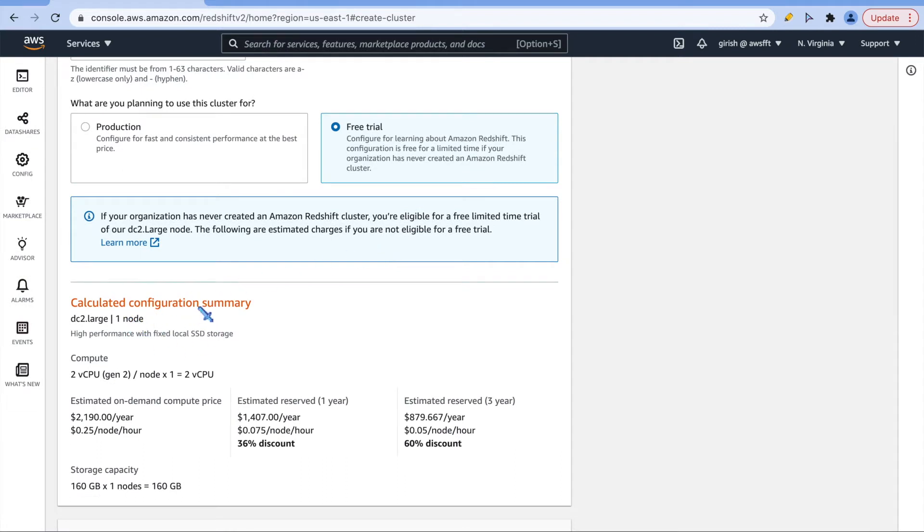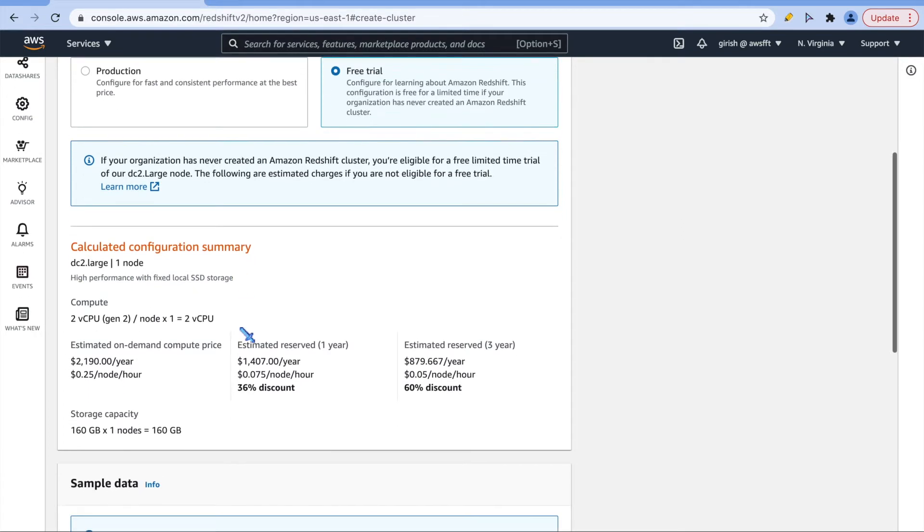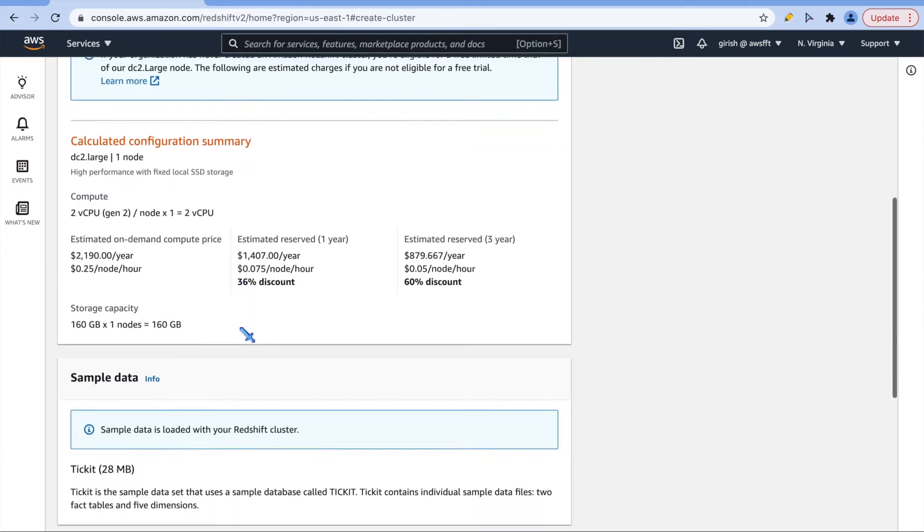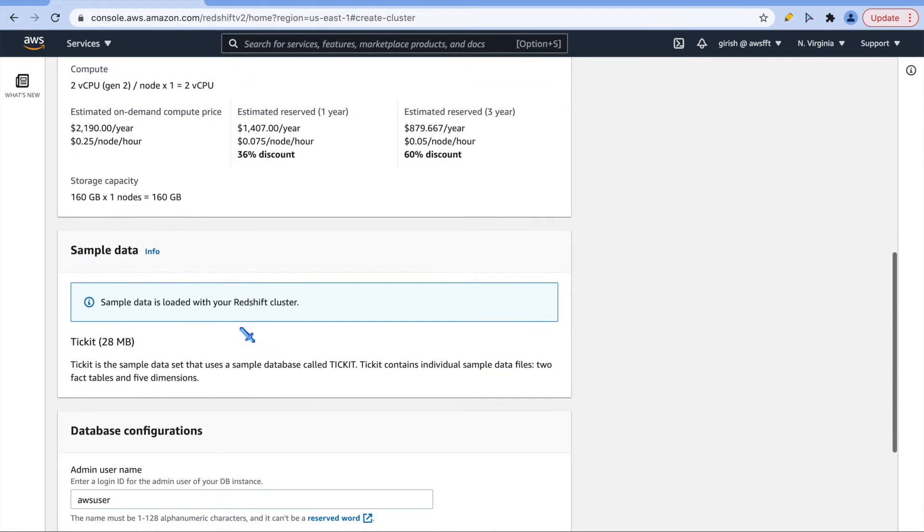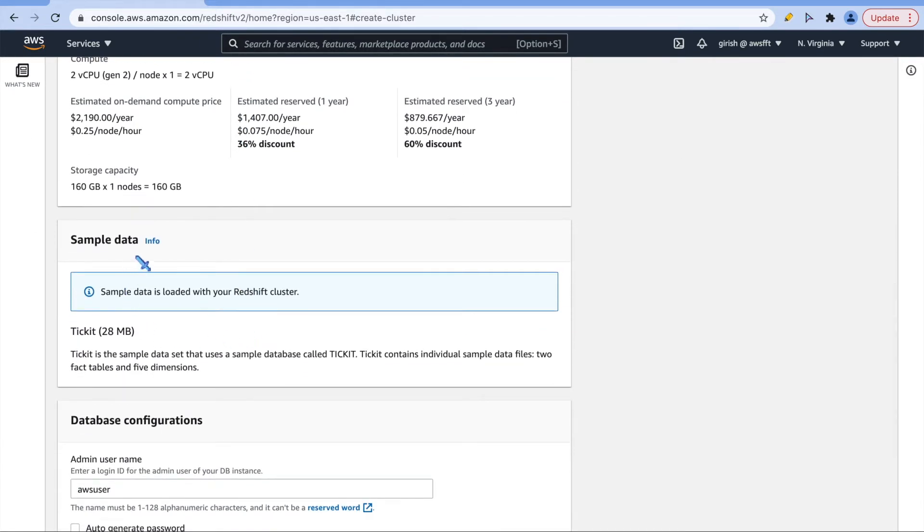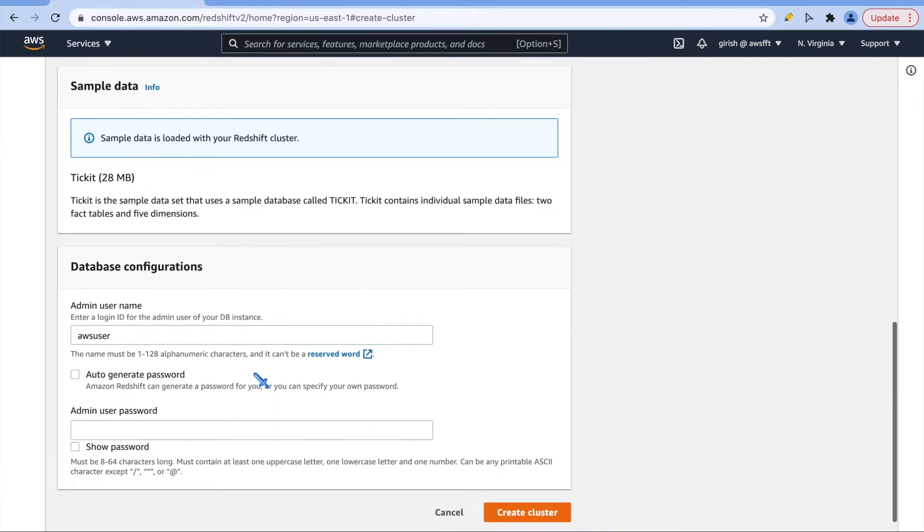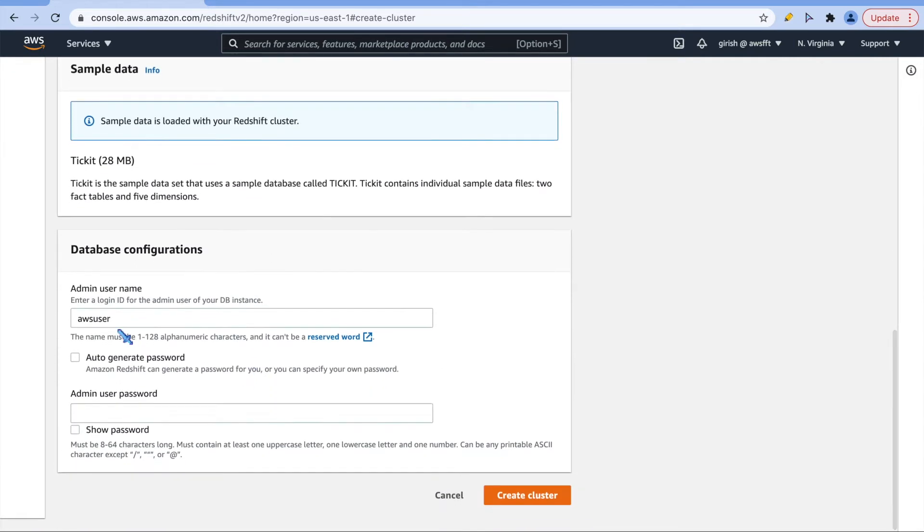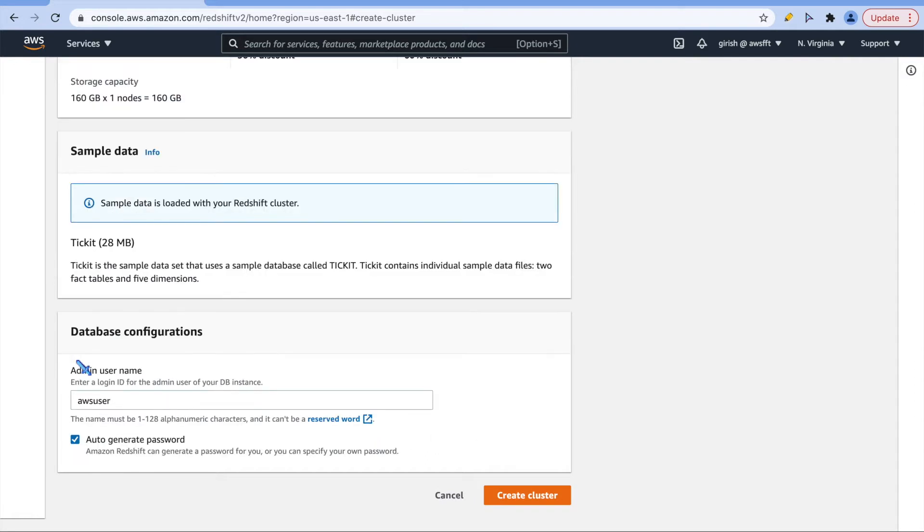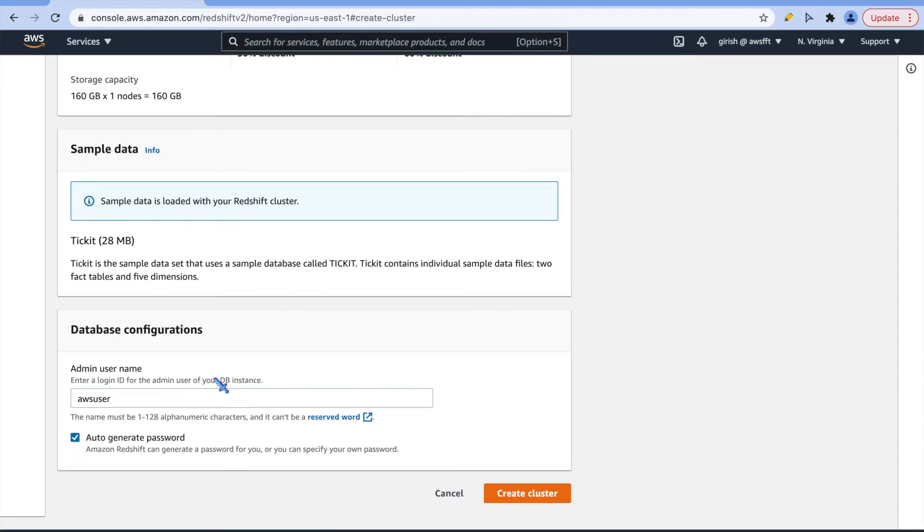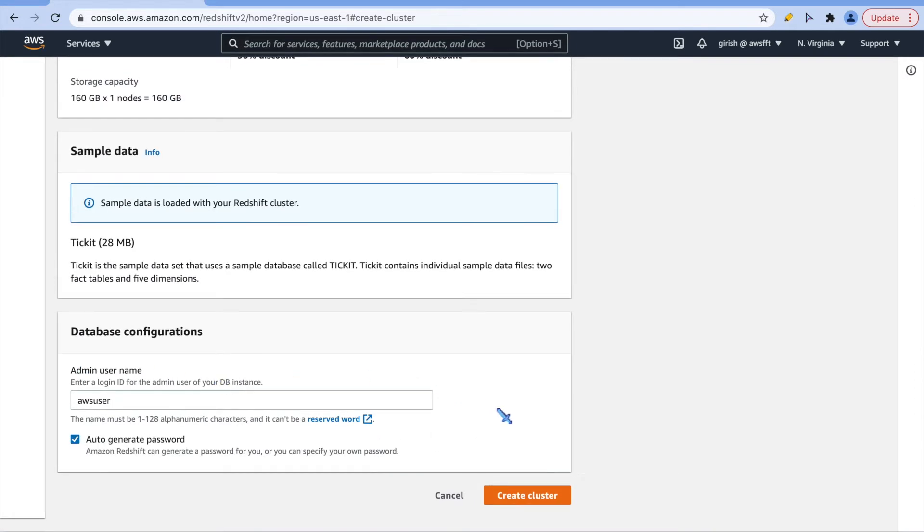These are all configuration which are pre-selected: DC2 large one node and we are okay with that, and it is going to get the sample data for us. AWS user is the admin user. I will just go ahead and use auto-generated password and create cluster.